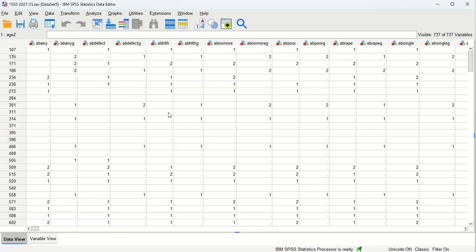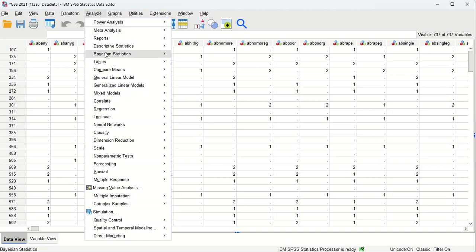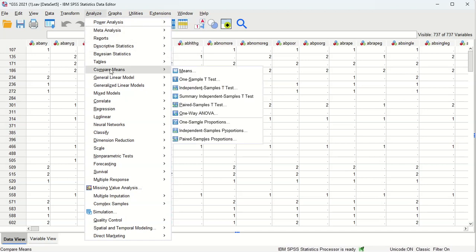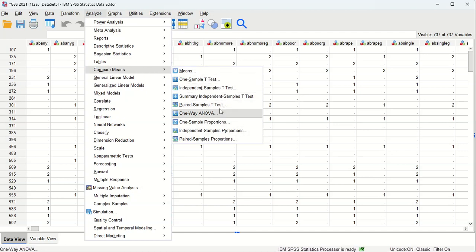And we're going to be coming up here to analyze and looking for something called compare means. Here you see there are different types of tests.